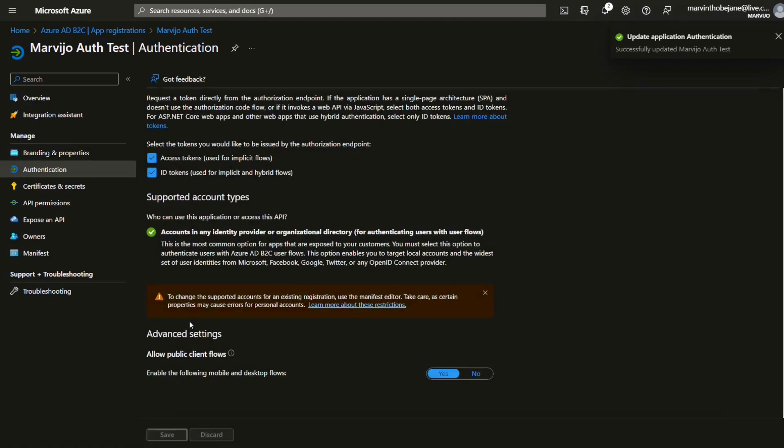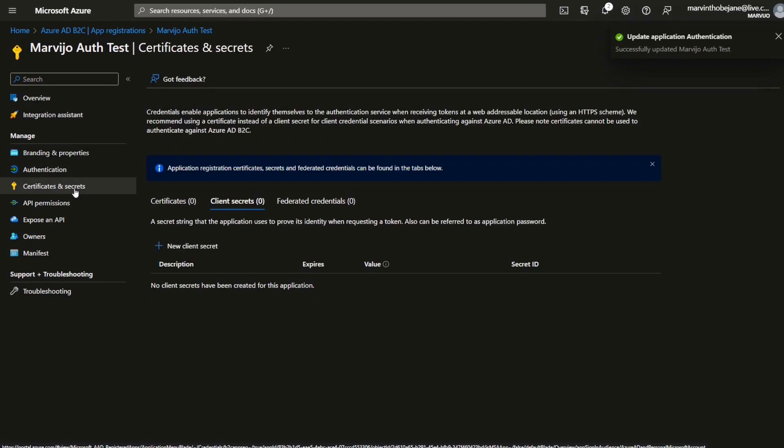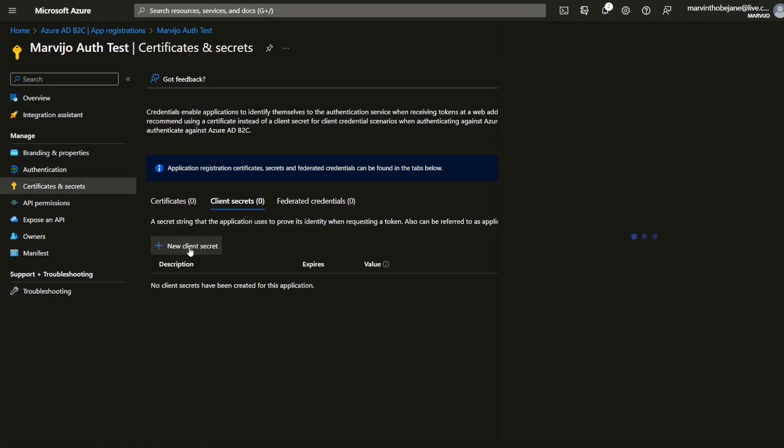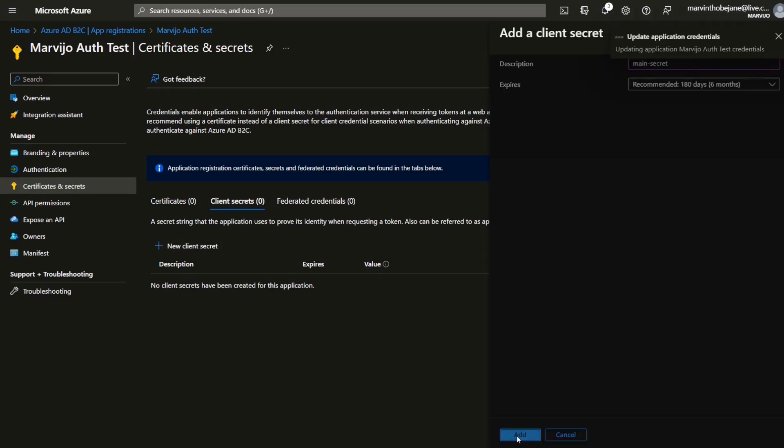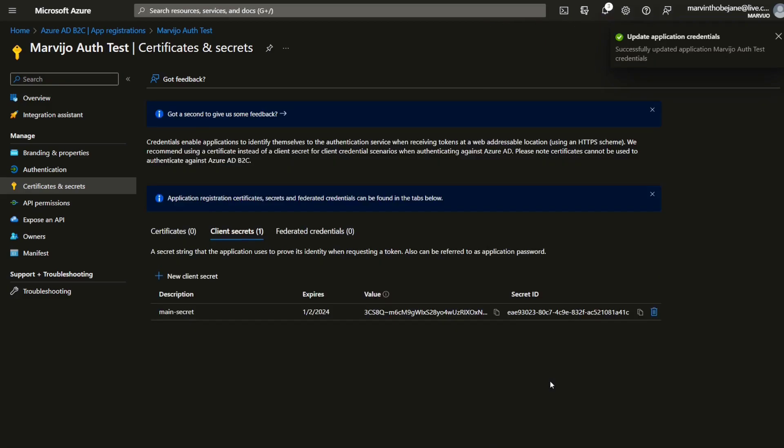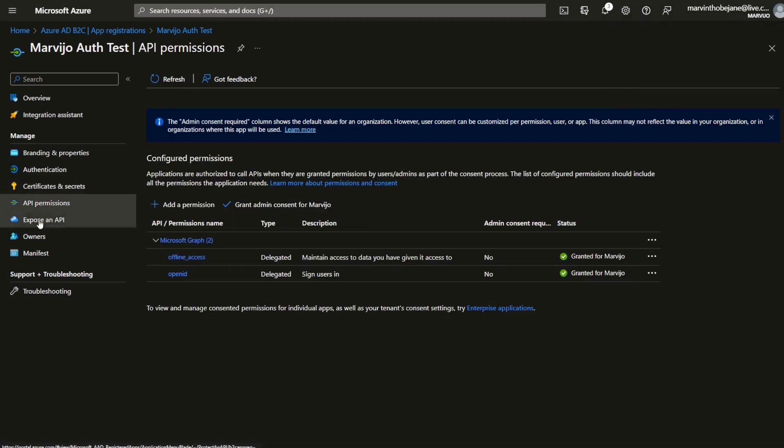Go to certificates and secrets. Now we're going to generate a new client secret that is going to be used. You must copy this value somewhere because it's not going to be displayed again.